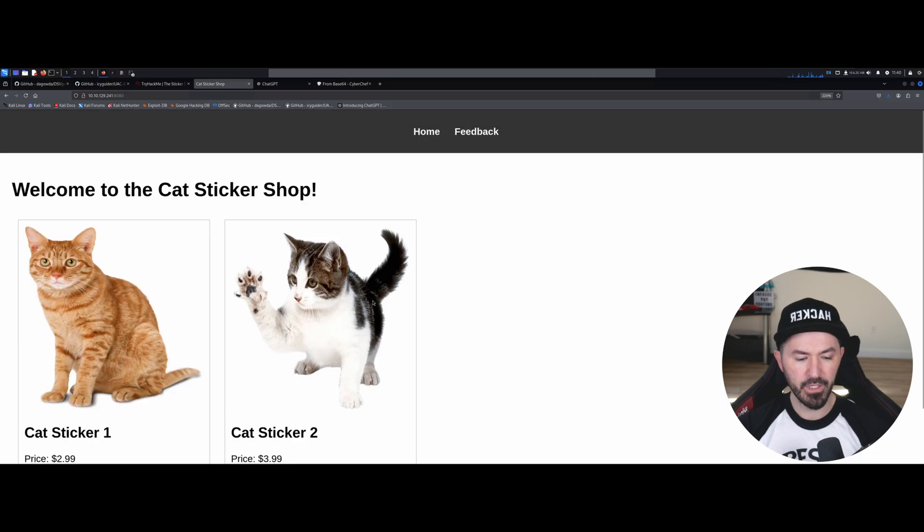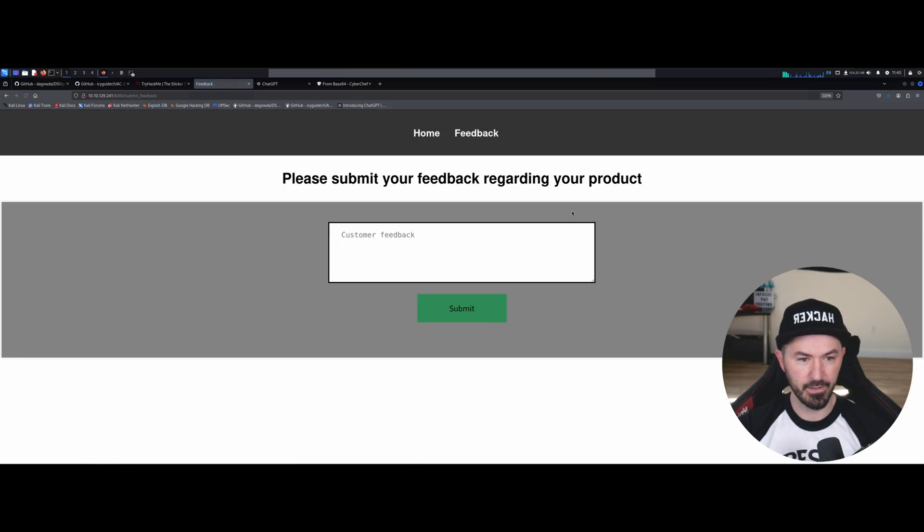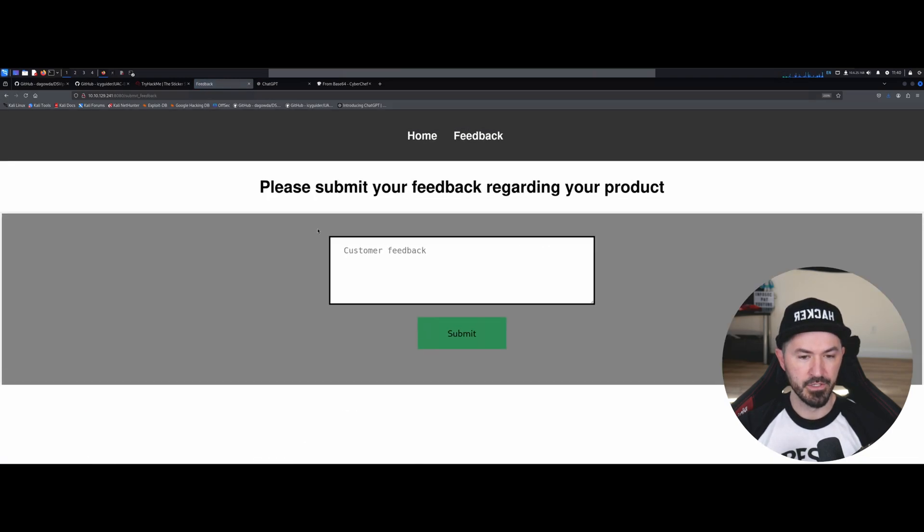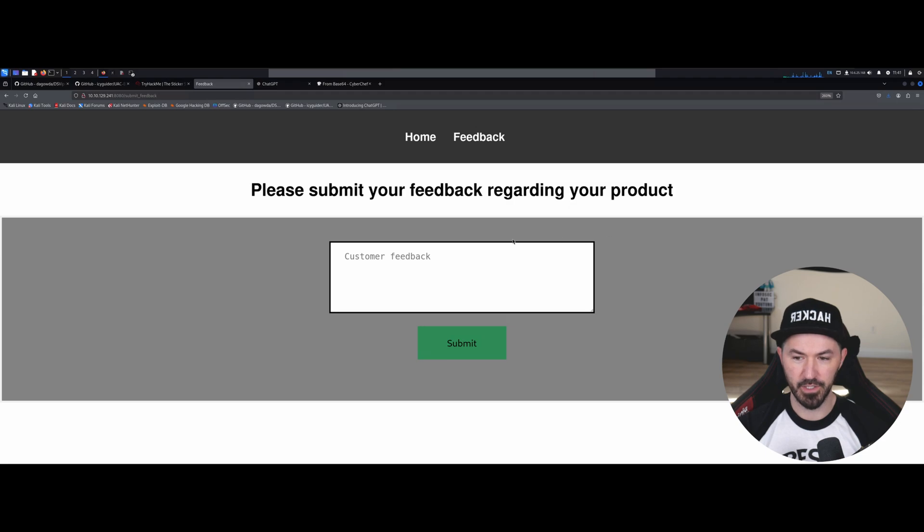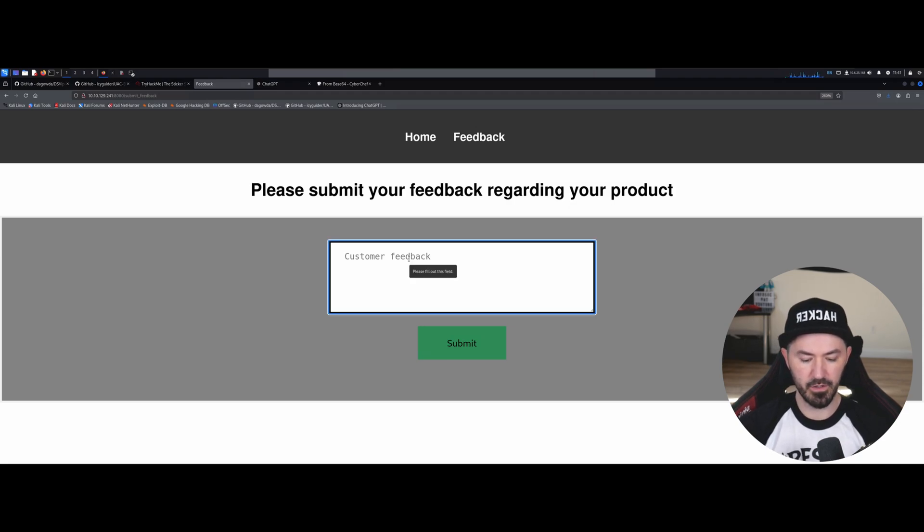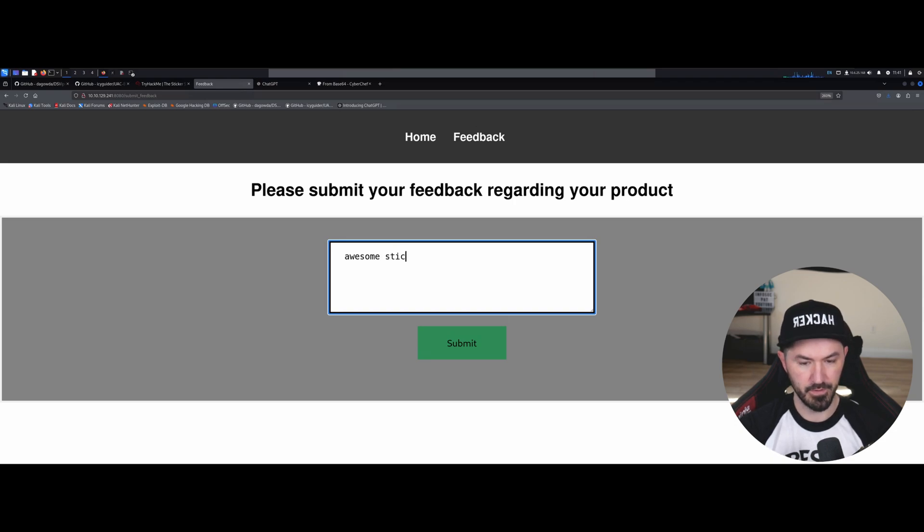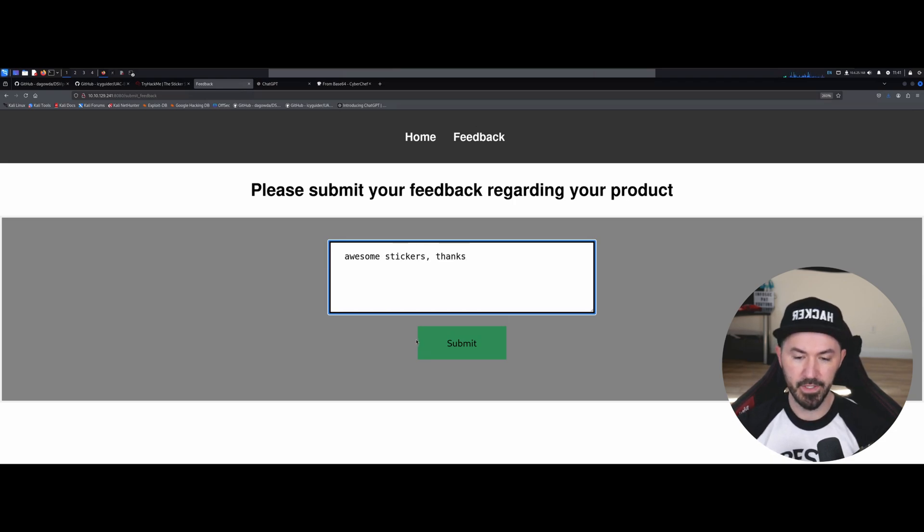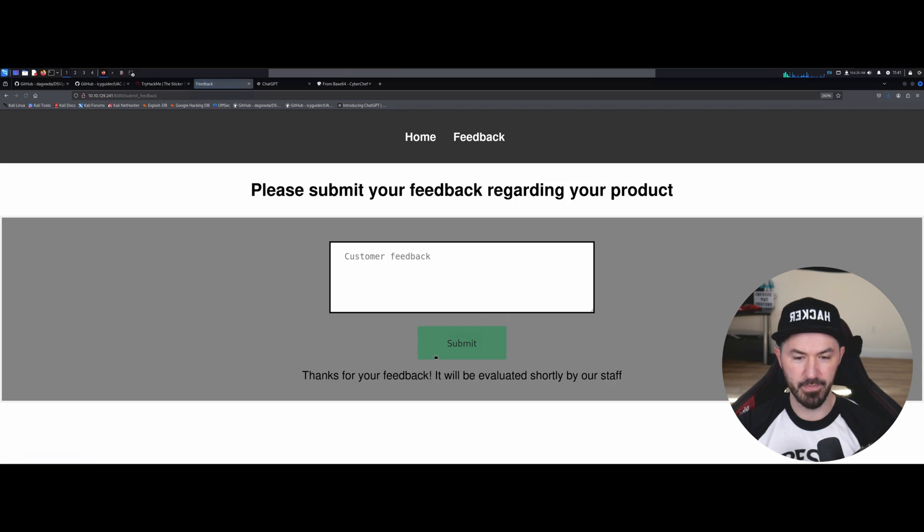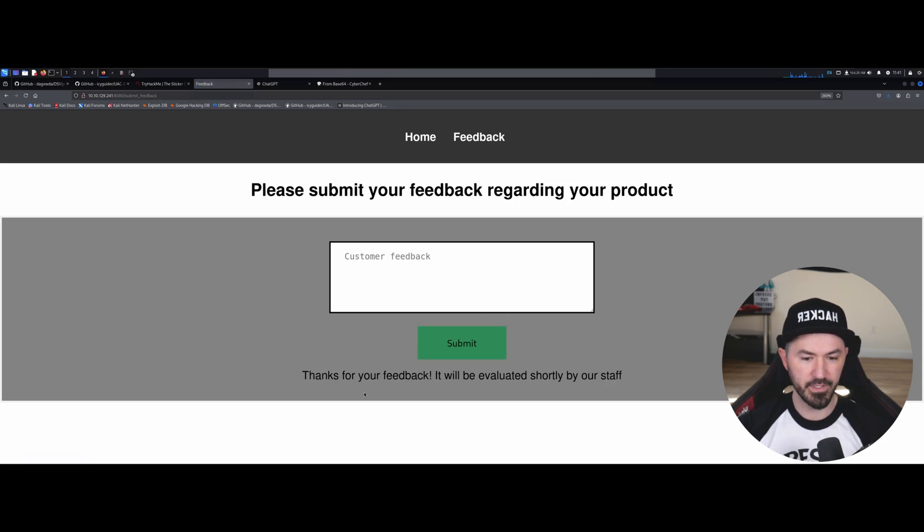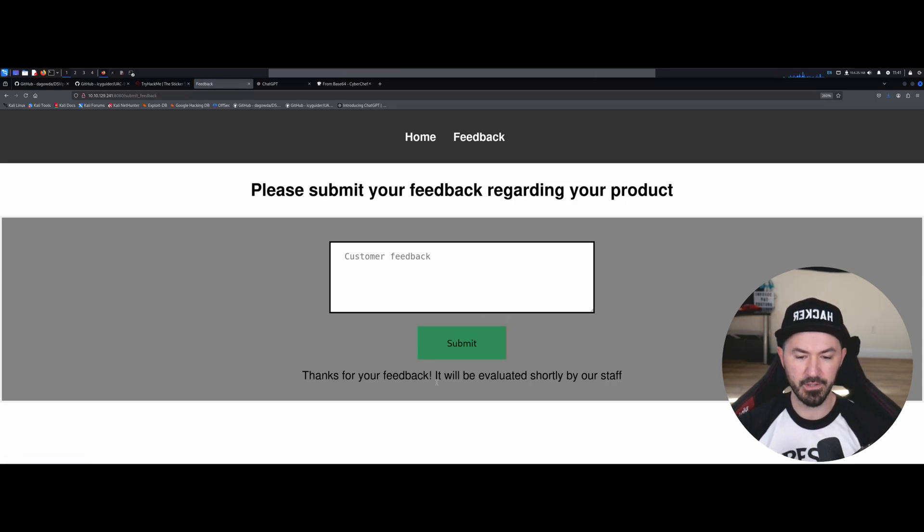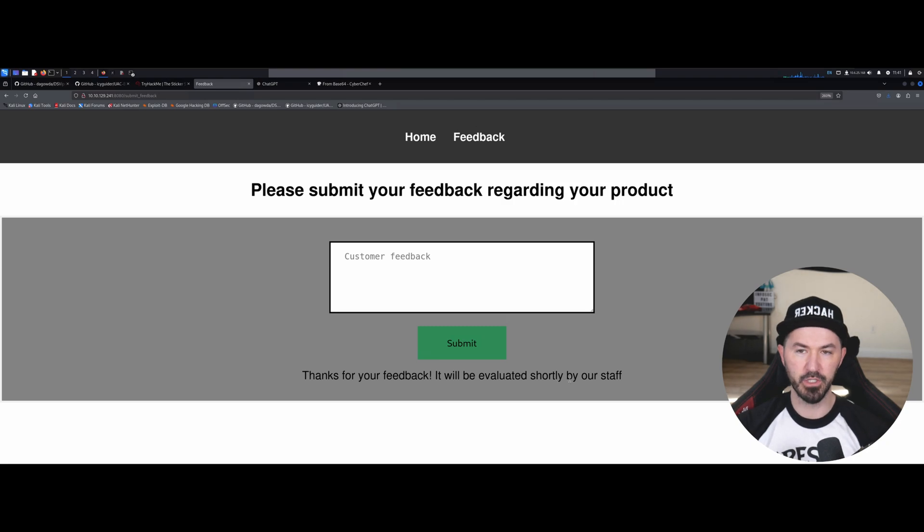So we can X out of here and we can come back up, we can go to feedback. So it says please submit your feedback regarding your product. We can say awesome, awesome stickers. Alright, thanks. Okay. And then we can submit. So down here it says thanks for your feedback, it will be evaluated shortly by our staff.